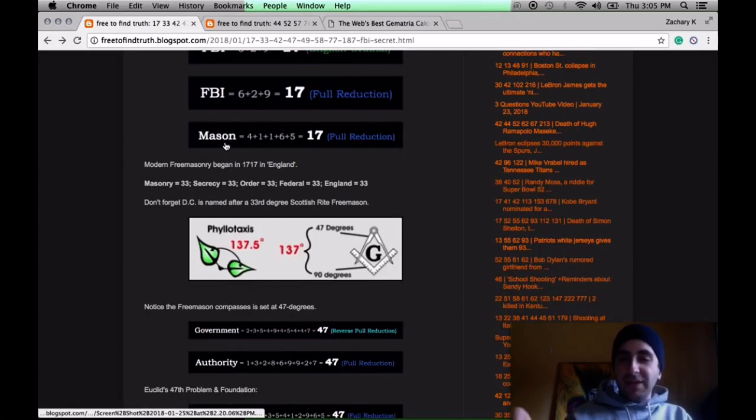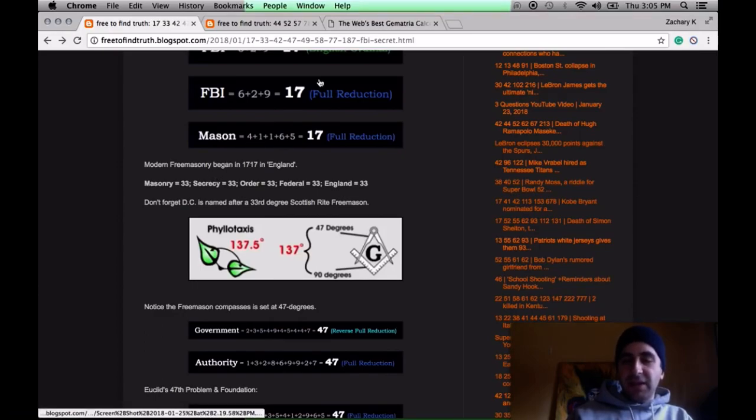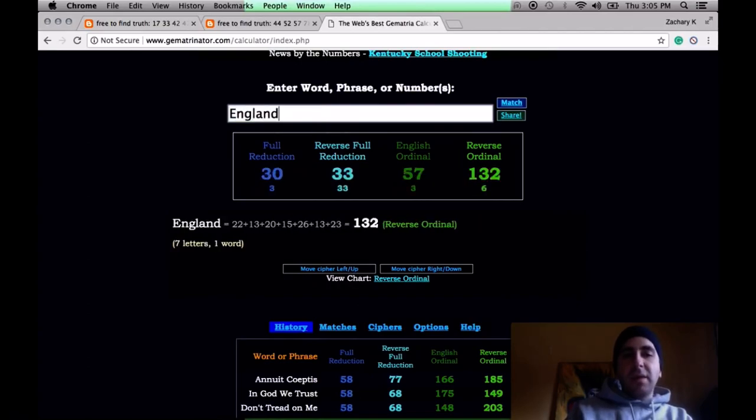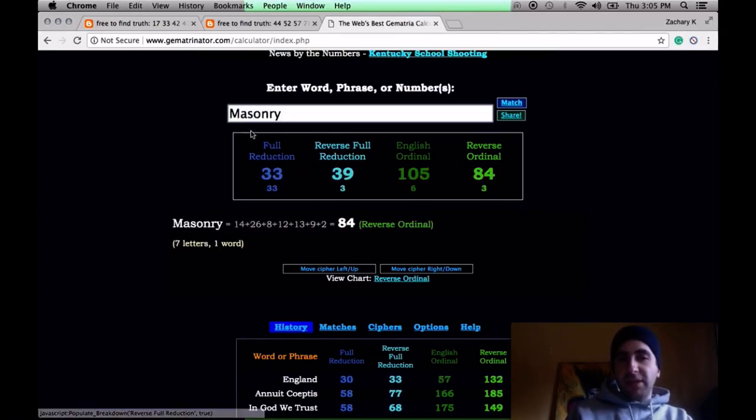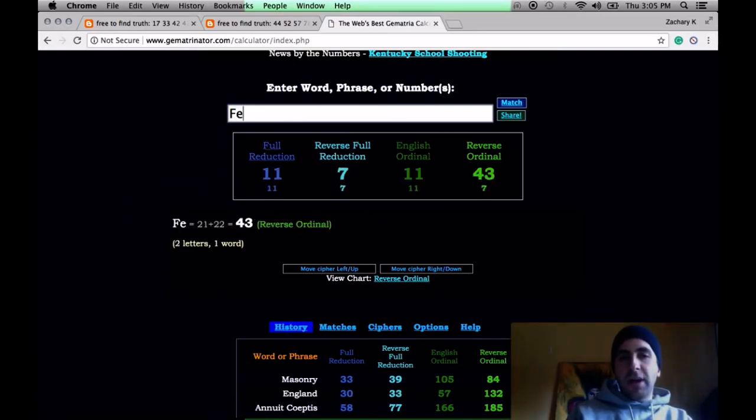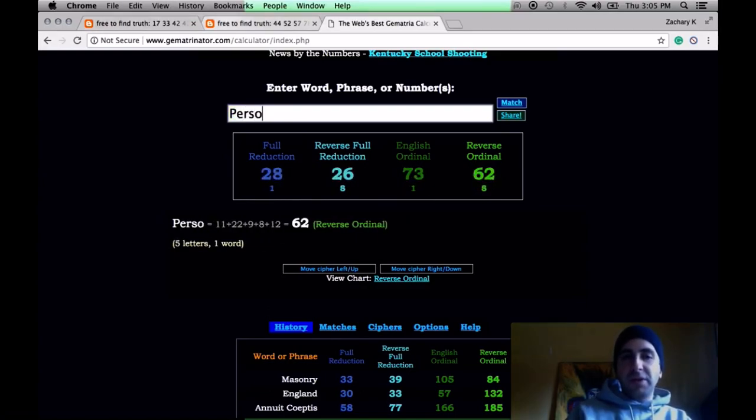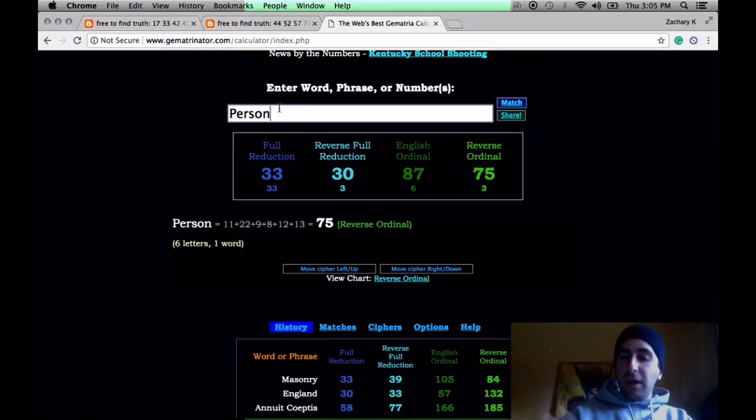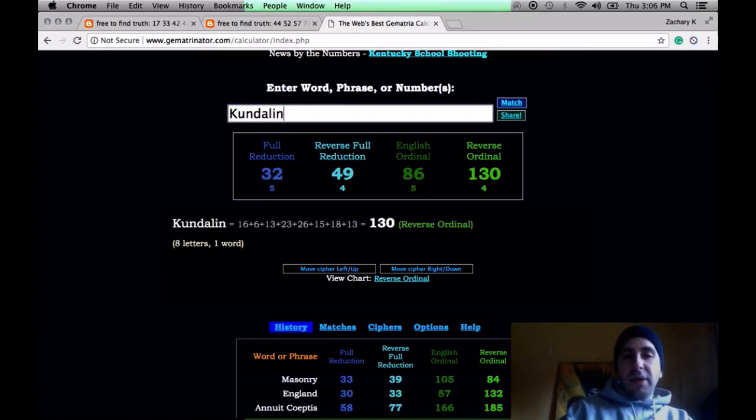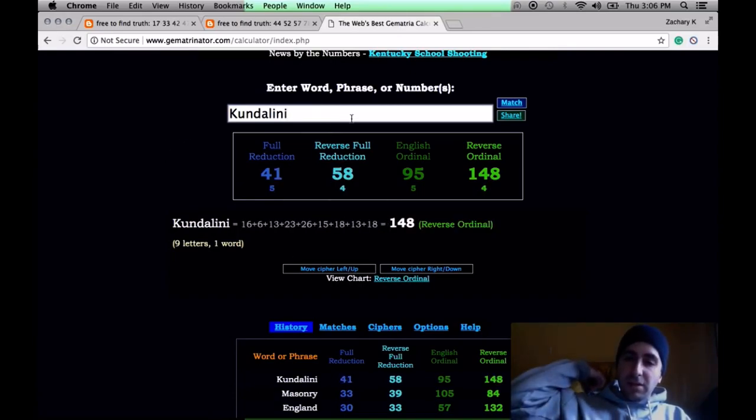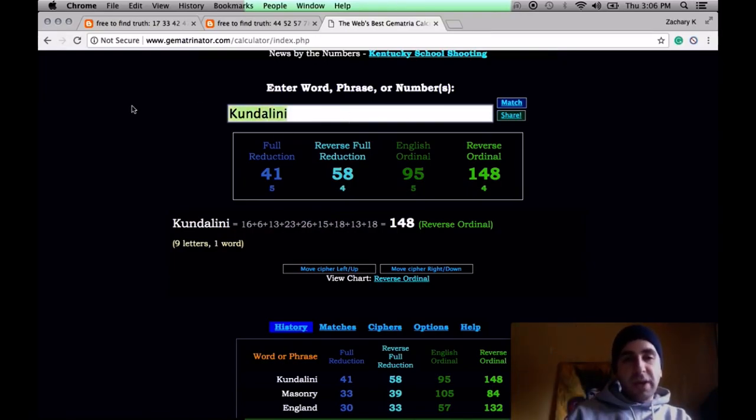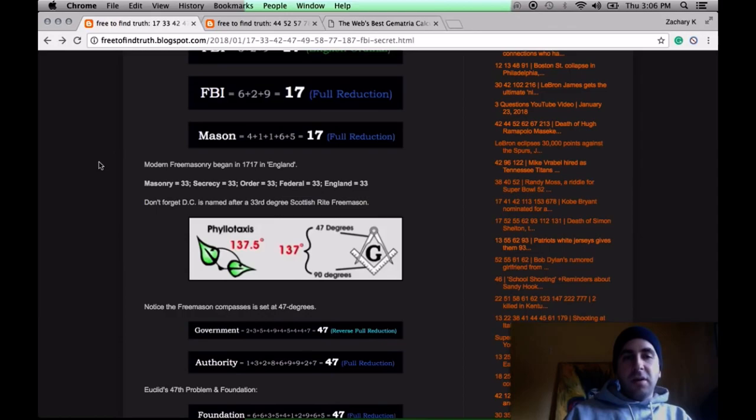Modern Freemasonry began in 1717 in London, England. Notice Masons, 17. England, by the way, has Gematria of 33, like masonry, like secrecy, like order, like federal. The word people equals 33, so does the word person 33. Human beings have 33 vertebrae in the back. In DC, the headquarters for Freemasonry is the house of the temple. It has 33 pillars on the outside, each 33 feet tall.